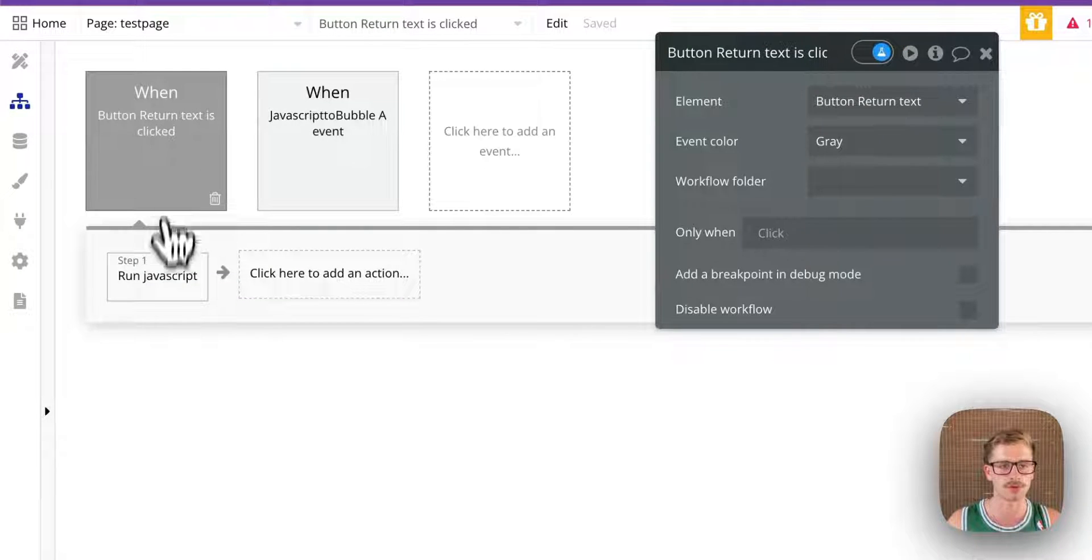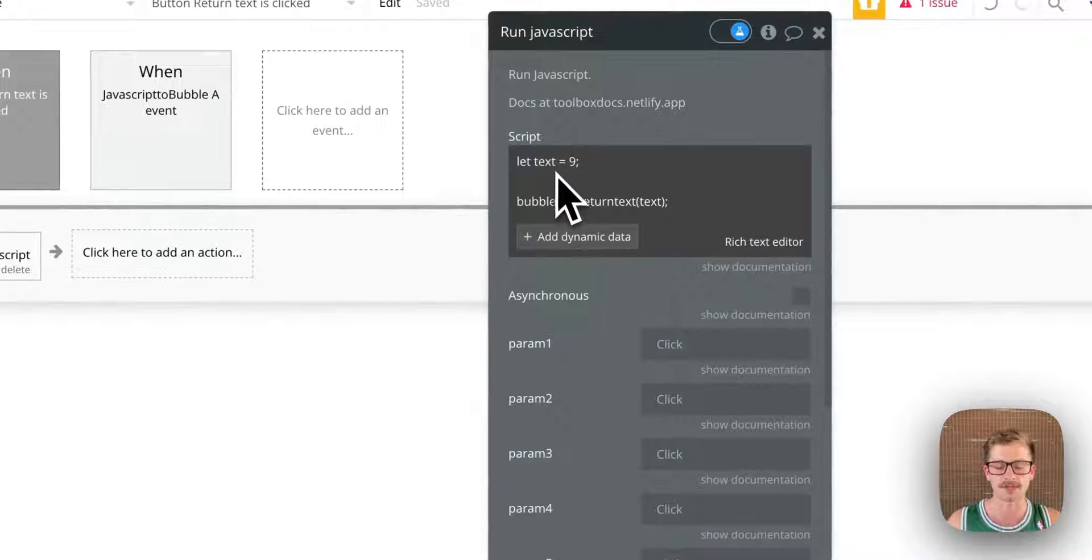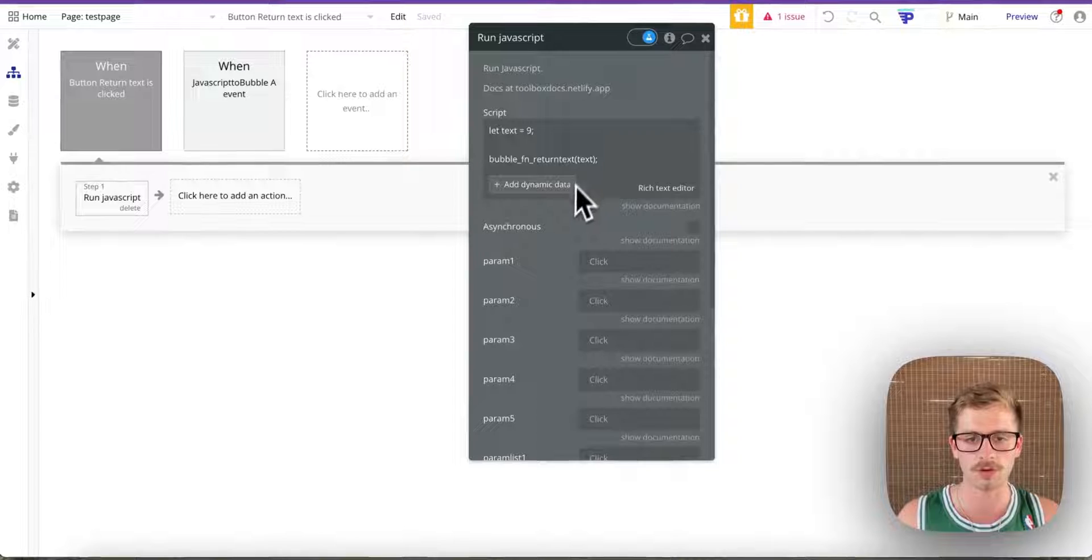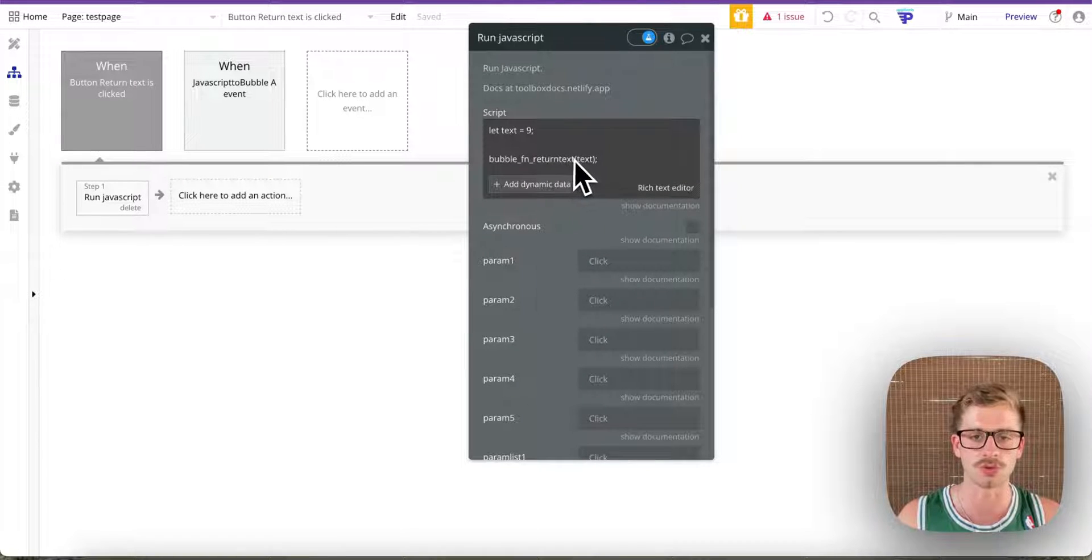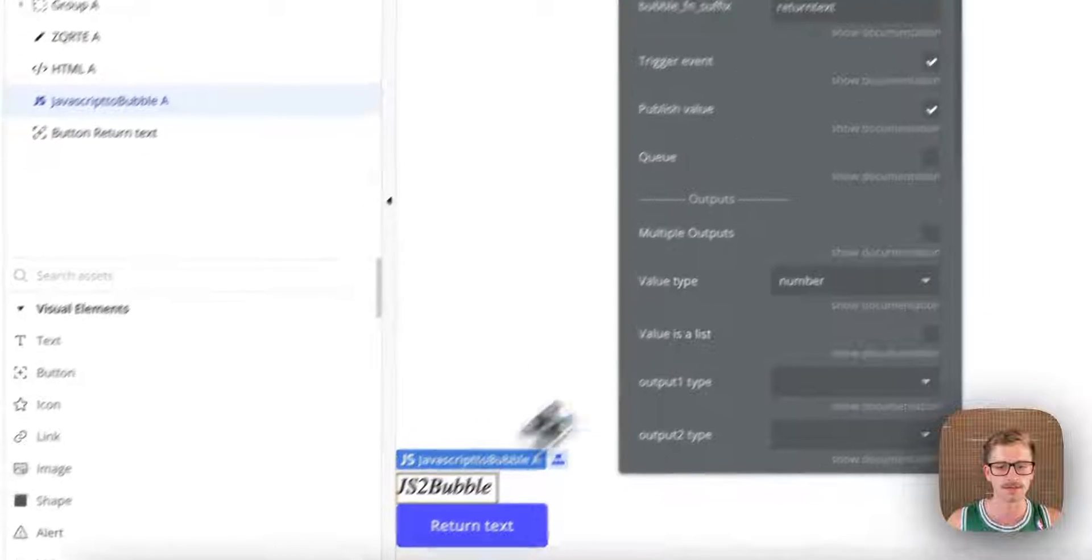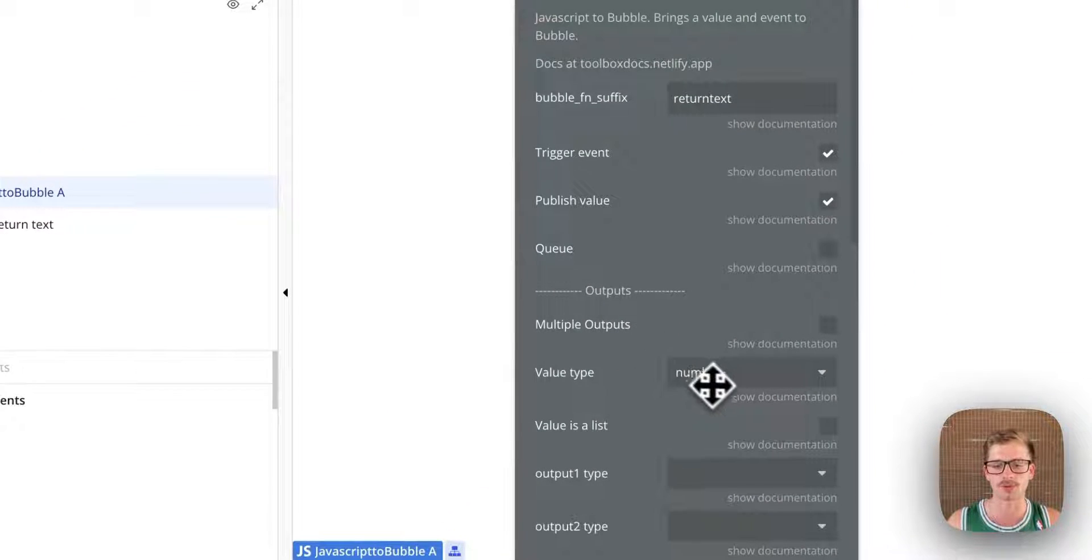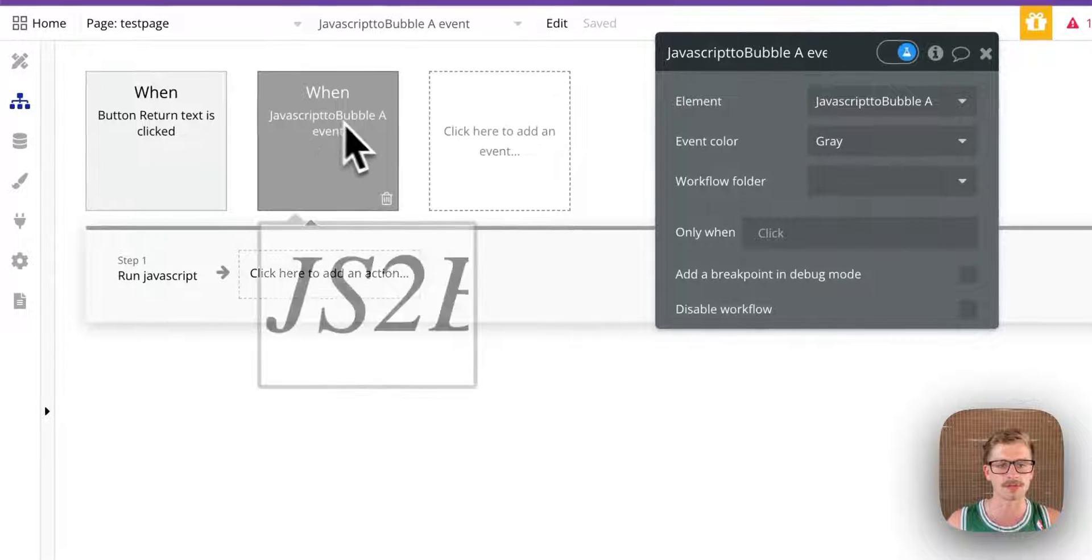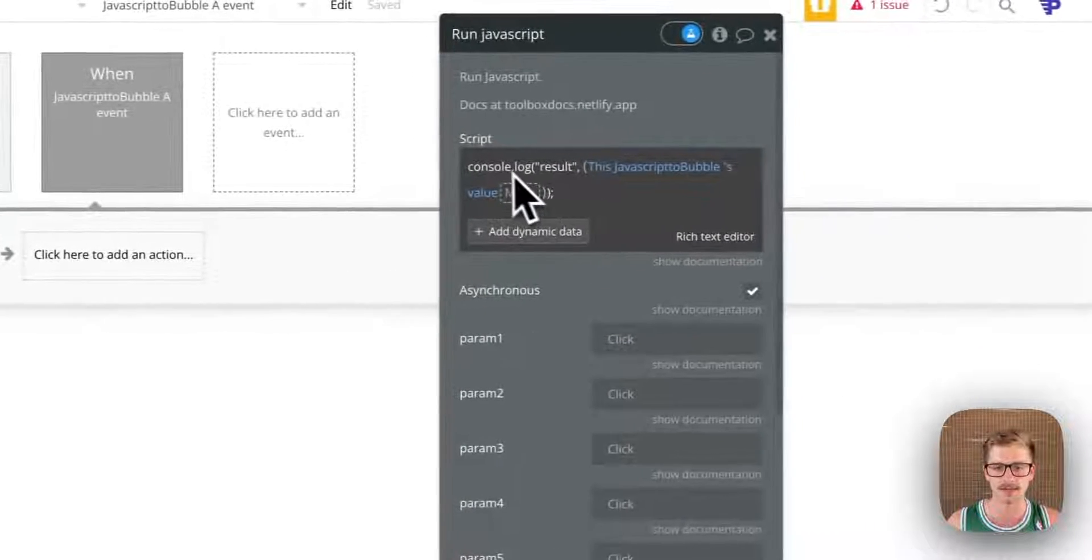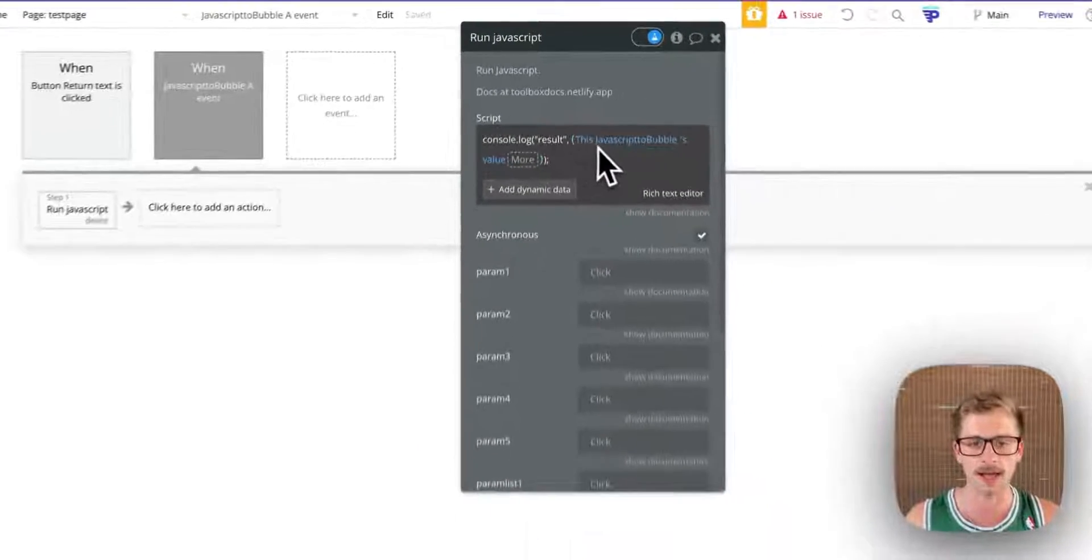Now, what I'm doing here is the first step. I'm essentially just defining a variable. I've let text equal 9 and I'm sending that value to the Bubble function. In the function here, I've defined the output type as a number. And what happens when the workflow is run is I basically just console log the result and then the number.